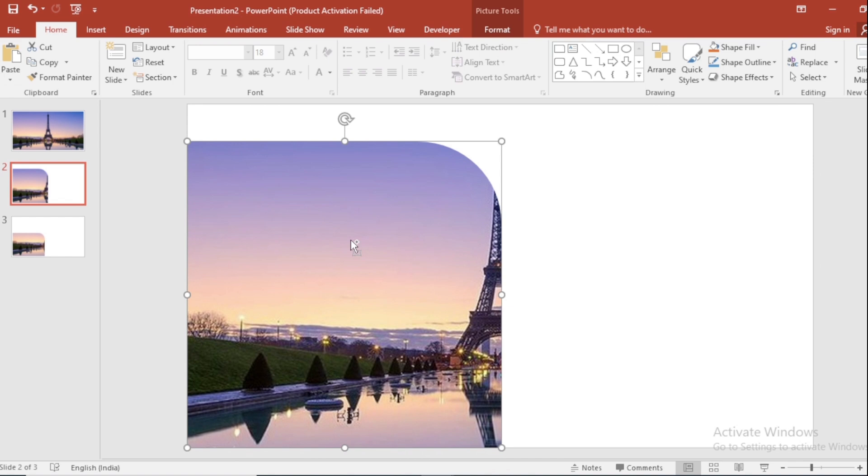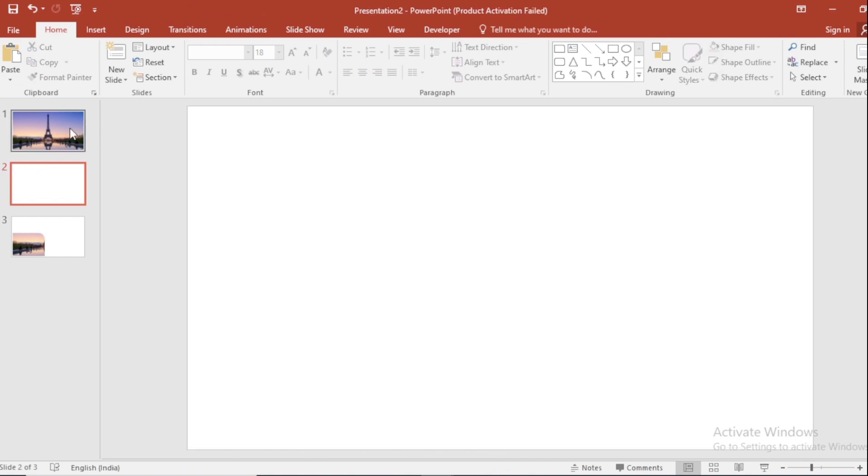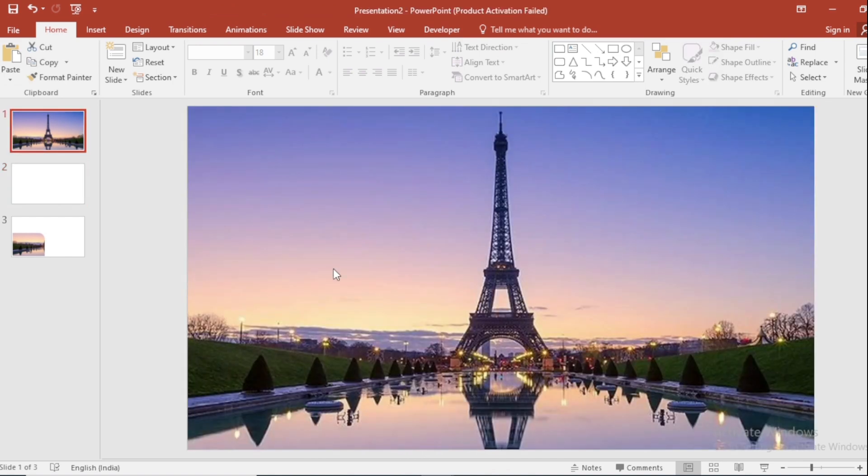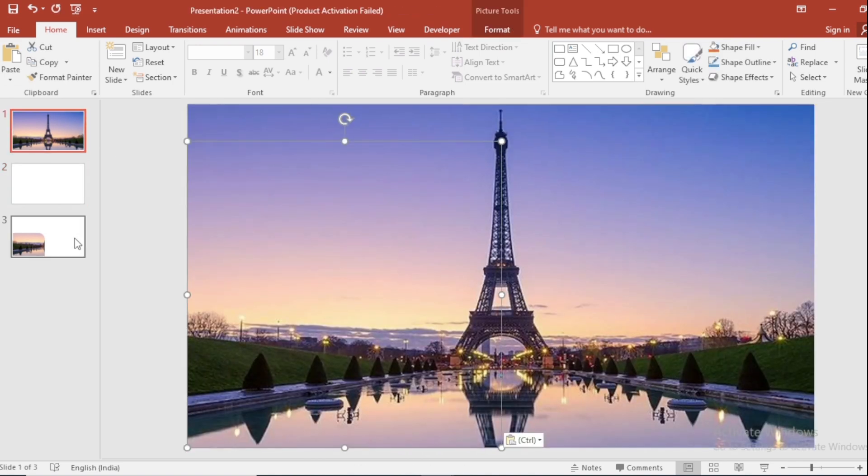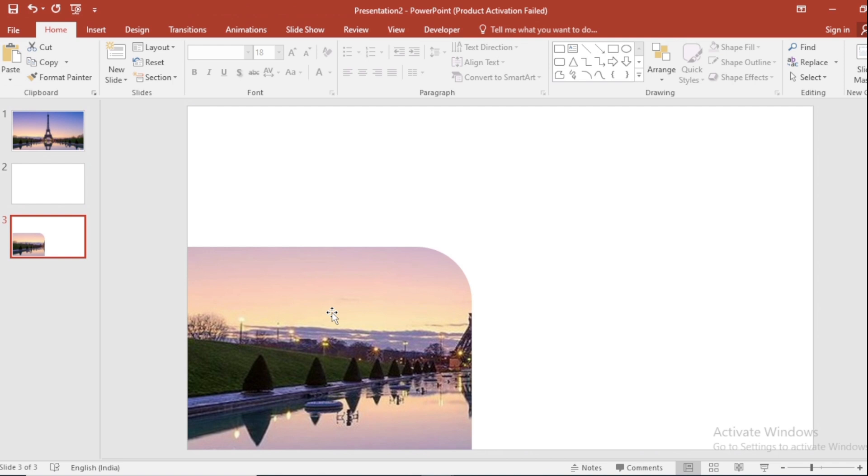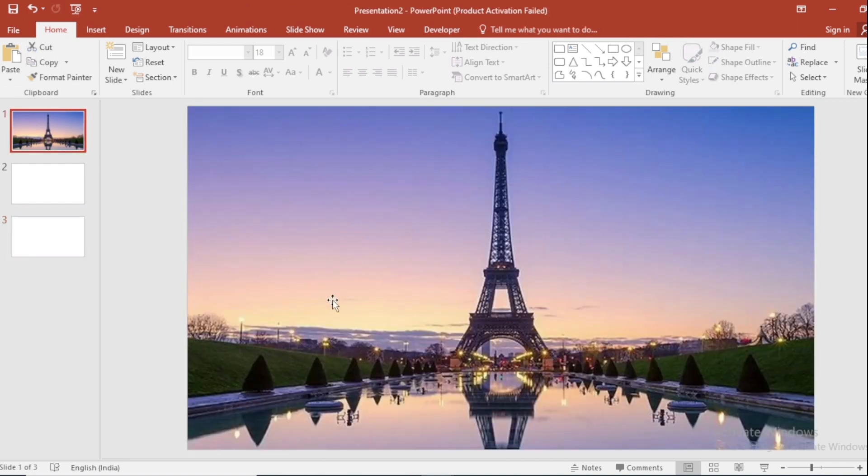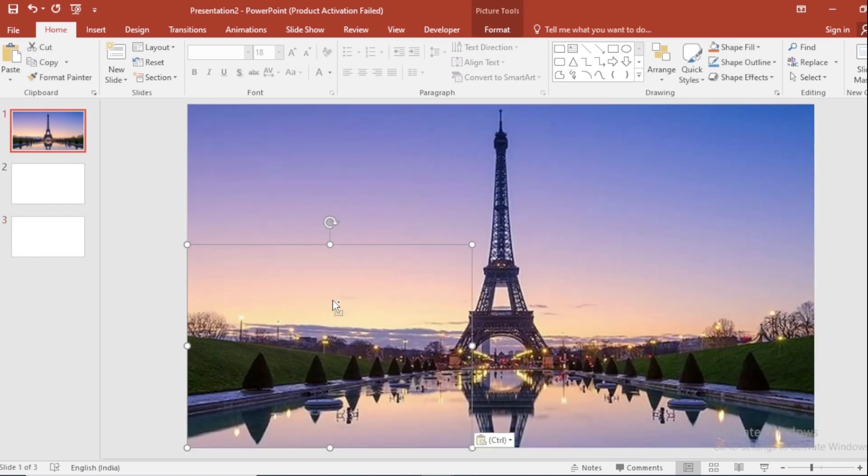Cut the picture using Ctrl-X and paste it on the first slide. Go to Third Slide. Cut the picture using Ctrl-X and paste it on the first slide.